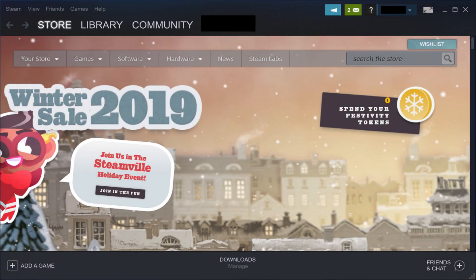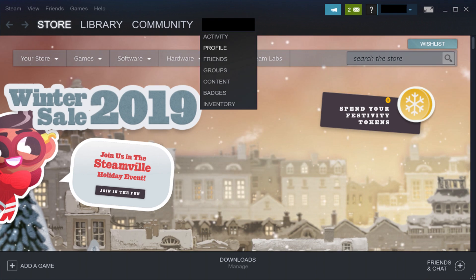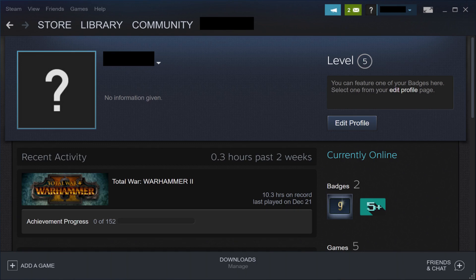Step 1: Launch the Steam app on your computer. You'll land on your Steam home screen. Step 2: Click the name of your Steam profile that appears in the row of options toward the top of the screen to open a drop-down menu, and then click Profile in the drop-down menu. Your Steam profile screen is displayed.